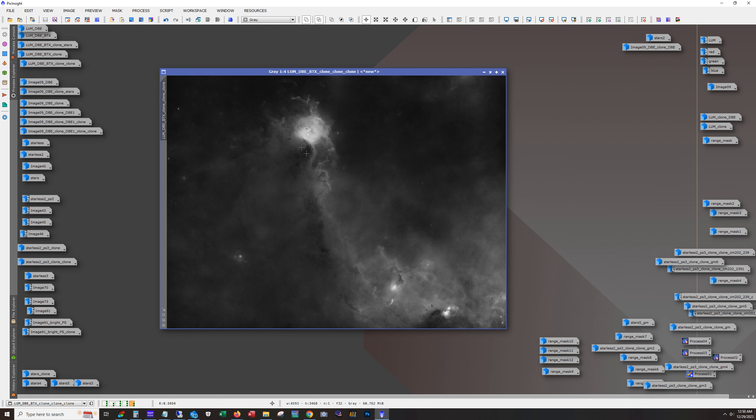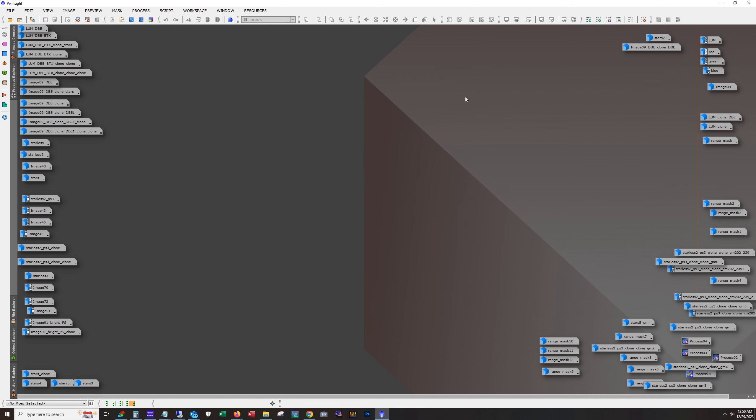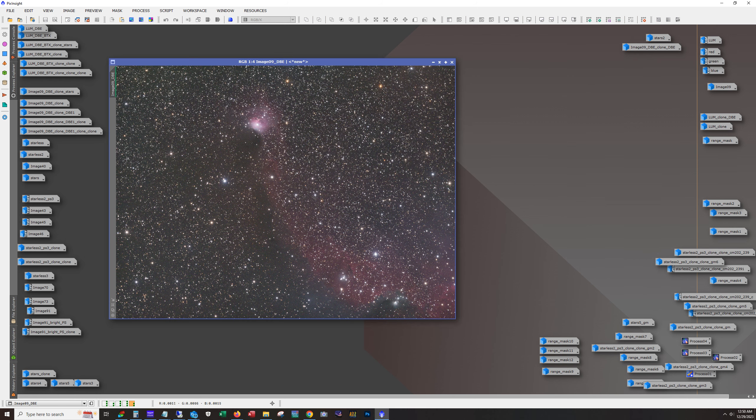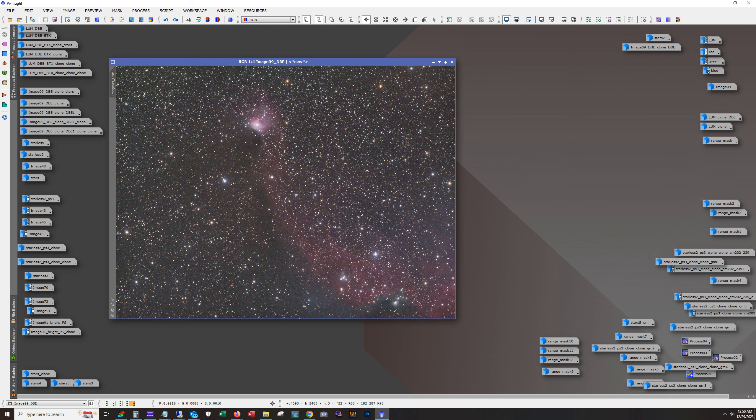All right. Next up was working the colors. So I just use the LRGB combination tool to put them together. And then I ran dynamic background extraction against them. And I ended up with this.